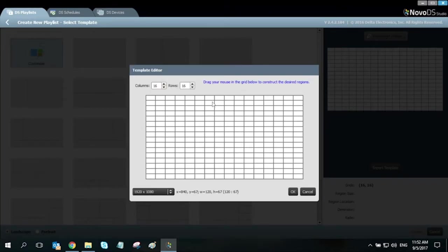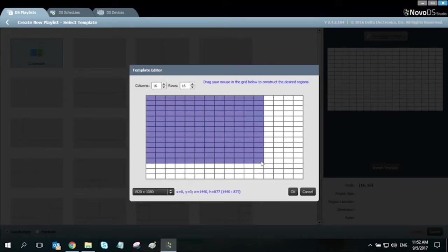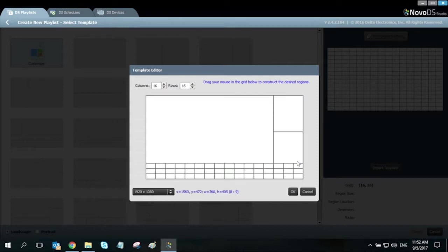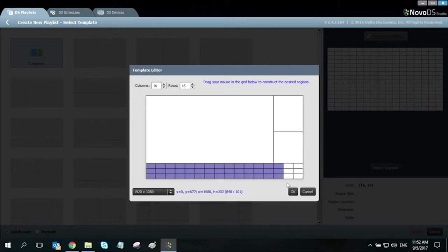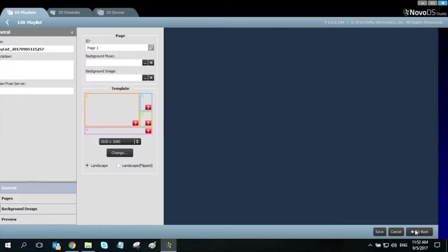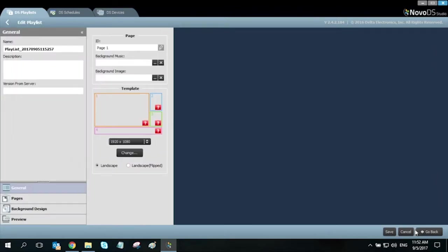This will allow me to drag and drop regions by hand. A large window for my IP video, a weather region, a smaller one for my QR code area, and the bottom row for my live RSS feed. Then click on create. I will rename this playlist Online Demo B.